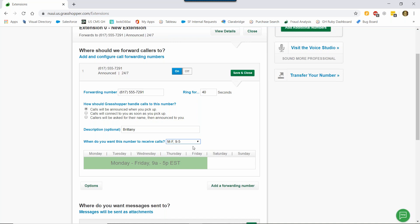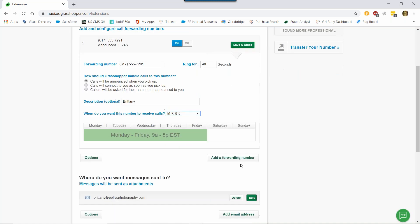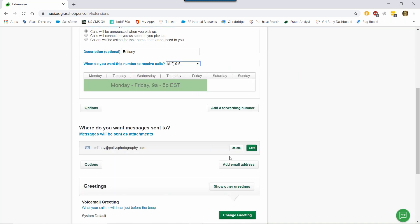Next, where do you want the voicemails to be sent to? We send you an MP3 file and a voice transcription to the email. So the default email is the email that you signed up with. If you however want a different email, you can edit it here, or you can add an additional email here.